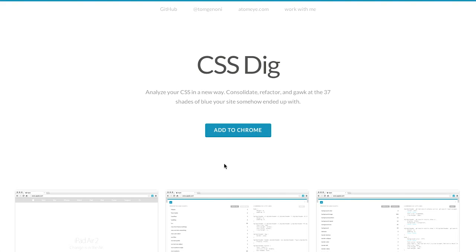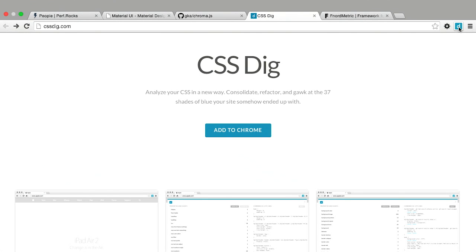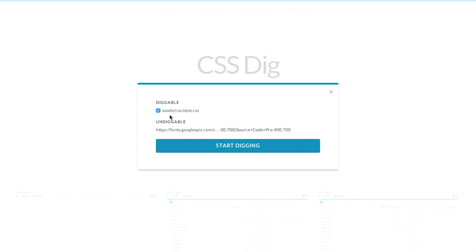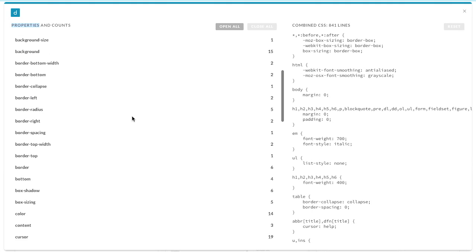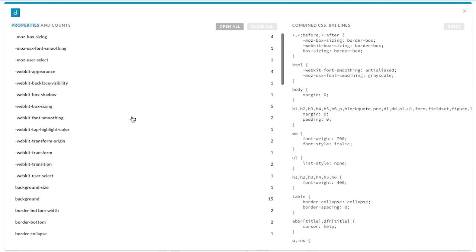Next up is CSS Dig. This is a Chrome extension, so you can install this to the Google Chrome web browser, which I have already done. I'm just going to go up here and click on the CSS Dig plugin here, and I have an asset on this page called style.css, and I can click Start Digging. Whoa, what just happened? I don't know, what happened? It listed out all of the CSS properties that are being used in that style sheet.